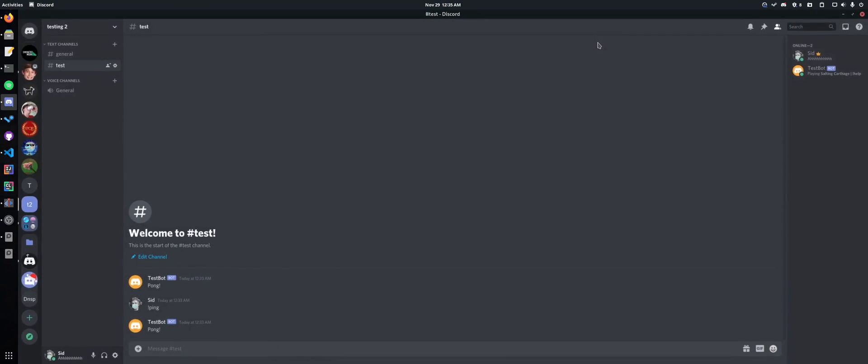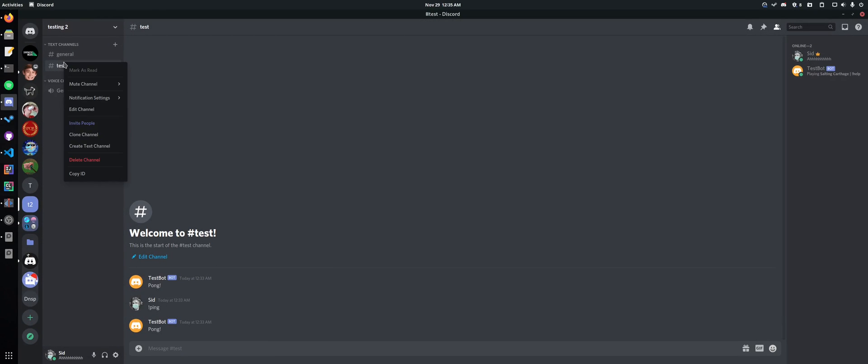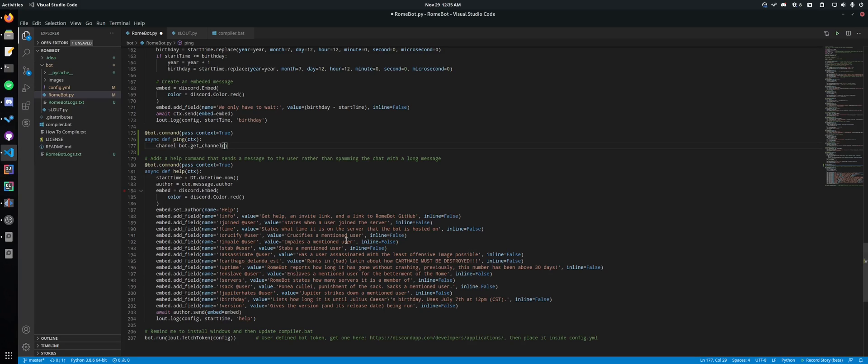So now come back here, click copy ID, then paste it into the bot. Make sure you're pasting it as an integer and not a string.